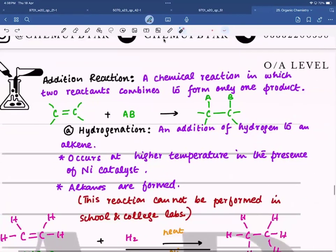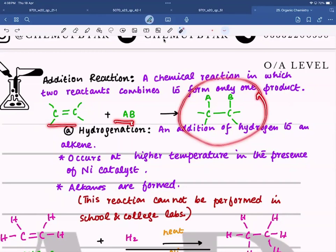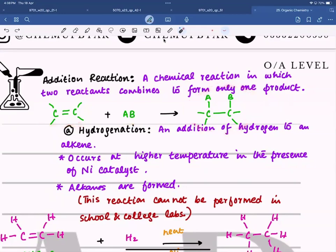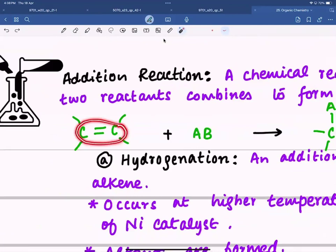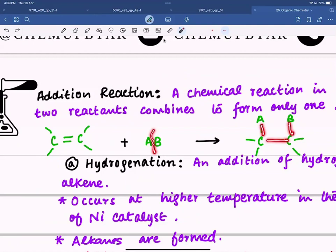In an addition reaction there are two reactants and only one product — that is how you identify it. There is evidence of a carbon-carbon double bond in the reactant, and in the product that double bond becomes a single bond. The small molecule being added splits into two parts: one part bonds with one carbon and the other part bonds with the other carbon.